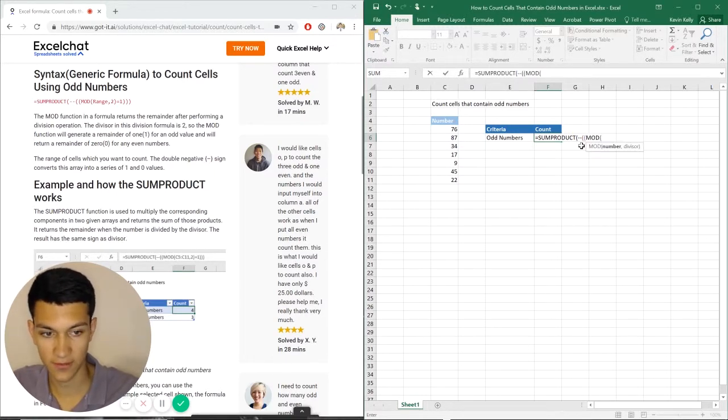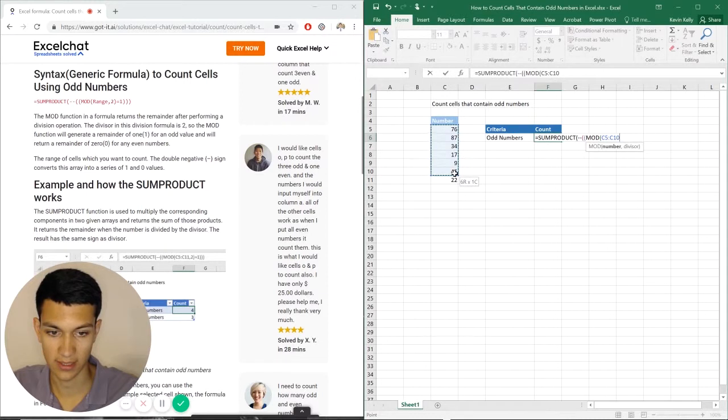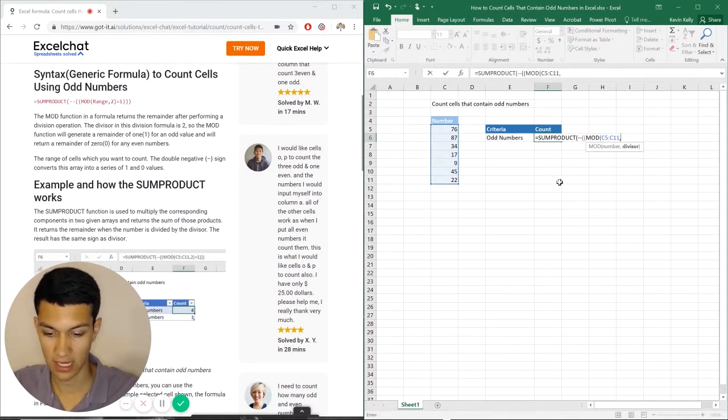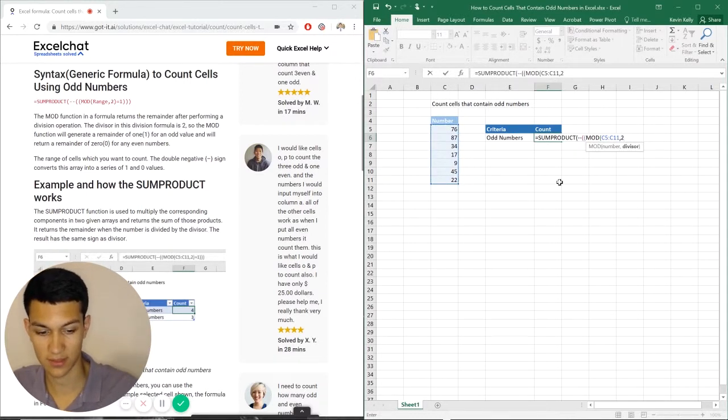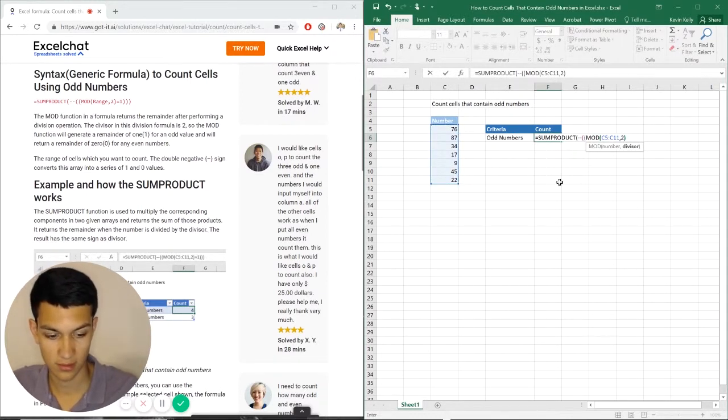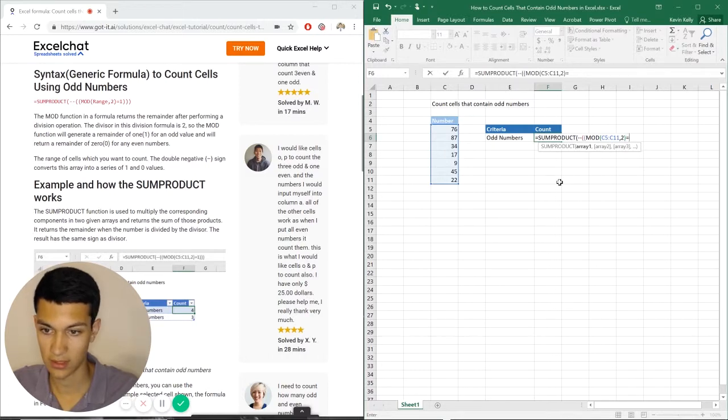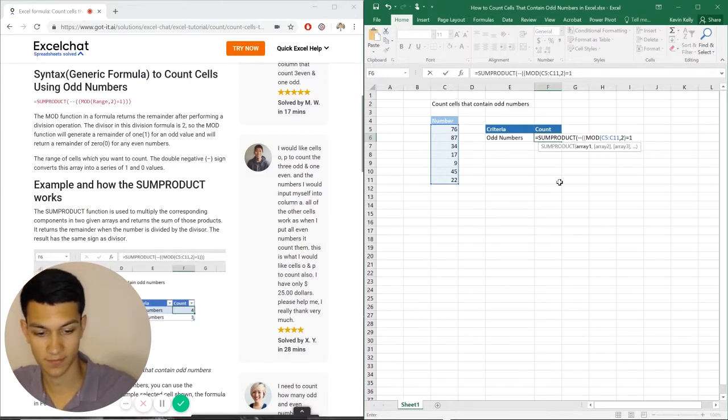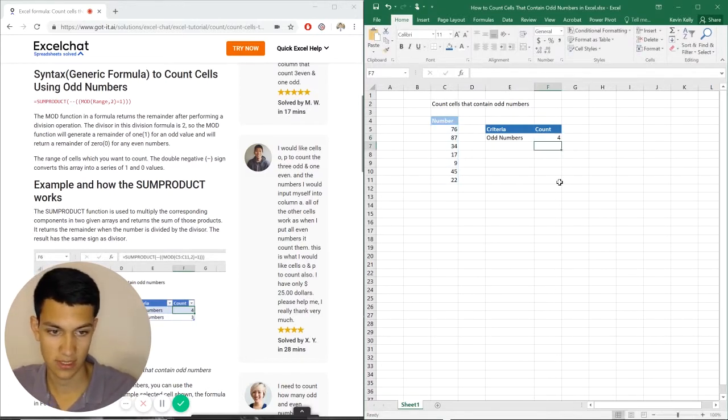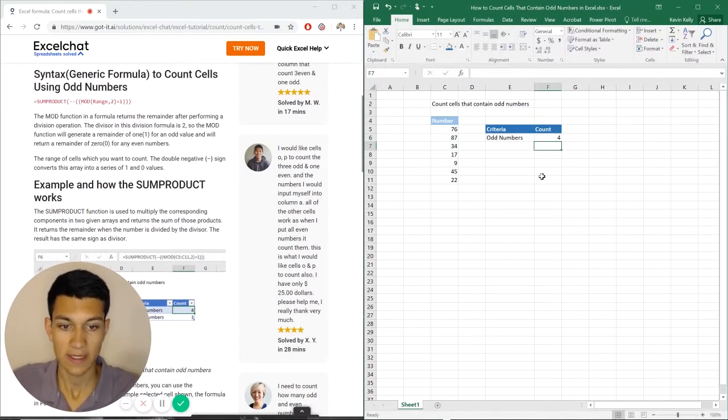Now it's asking for the range. So we're going to highlight here, comma, two, because we're looking for odd numbers, equals one, and then close parentheses, and enter.